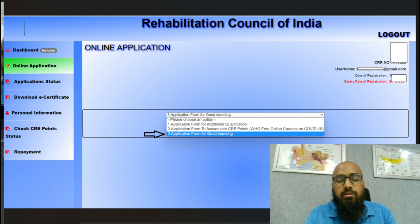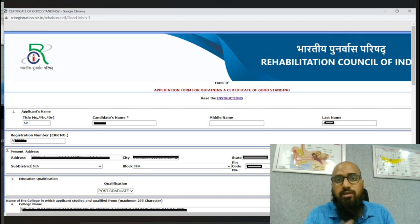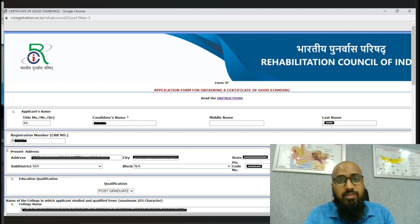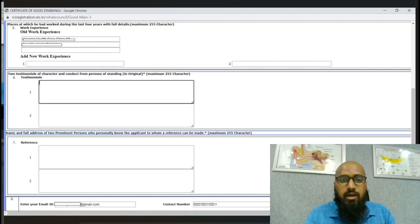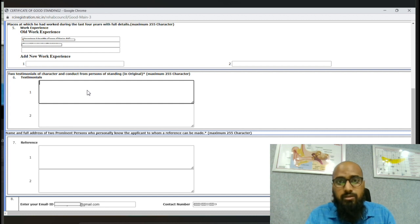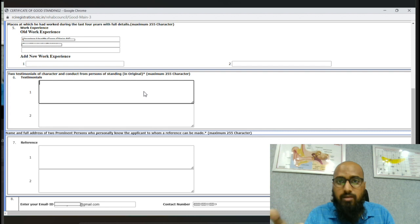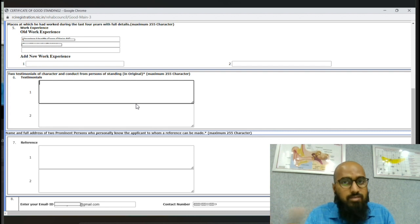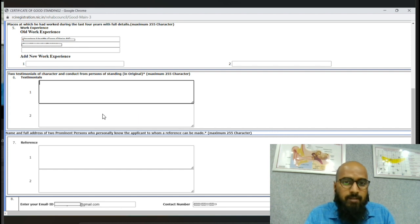Once we enter the RCI portal, we choose 'Applying for the Good Standing Certificate.' It will display information already saved — name, address, everything. Scrolling down, there is a space to enter whatever the first prominent person has written in their letter. We type that here, then do the same for the second Good Standing Certificate from the second prominent person.